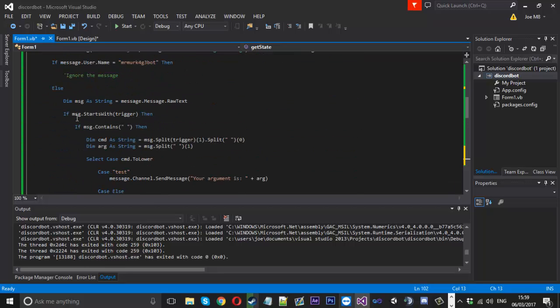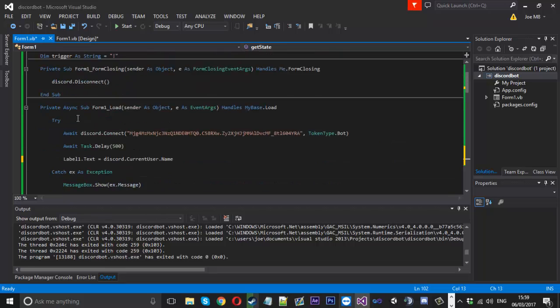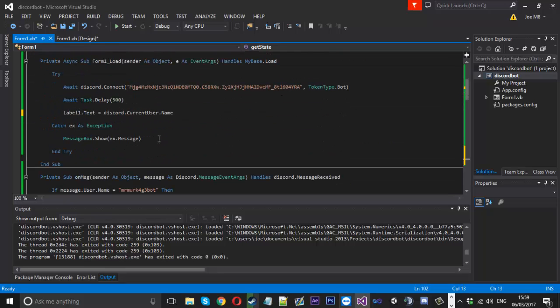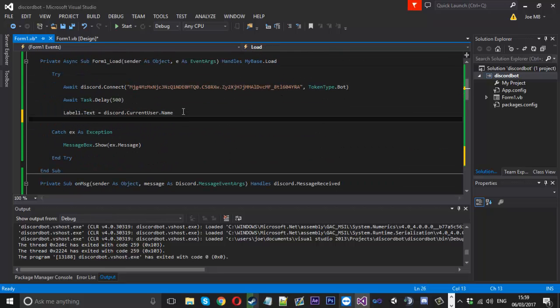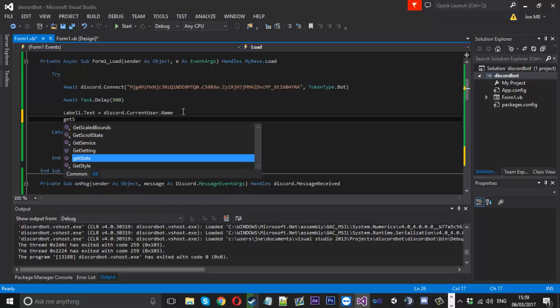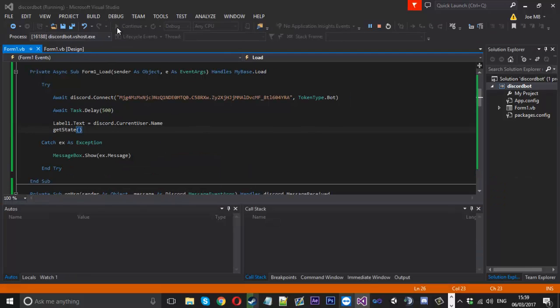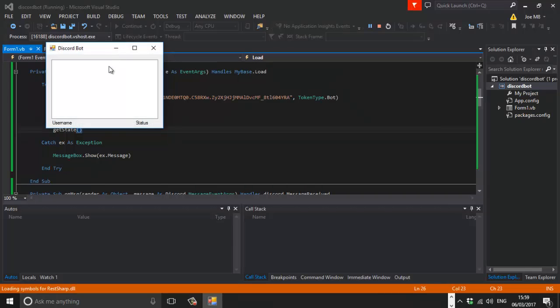So instead of having our little label text right here, all we can do is call the get state function now. And that should sort it out for us. So if we launch it back up, you should see we've got it now says connected because it's checked the state to decide what to put here. So that's how to get those two working correctly.